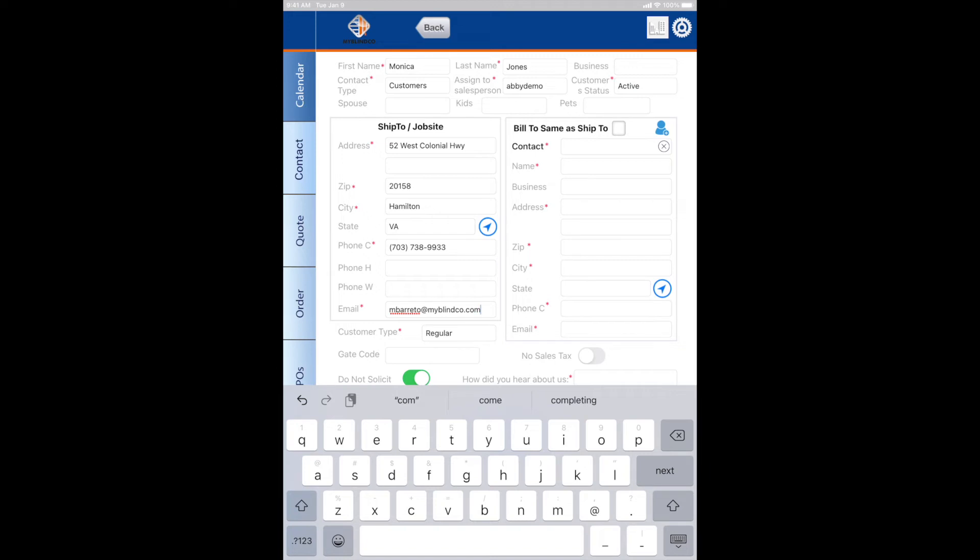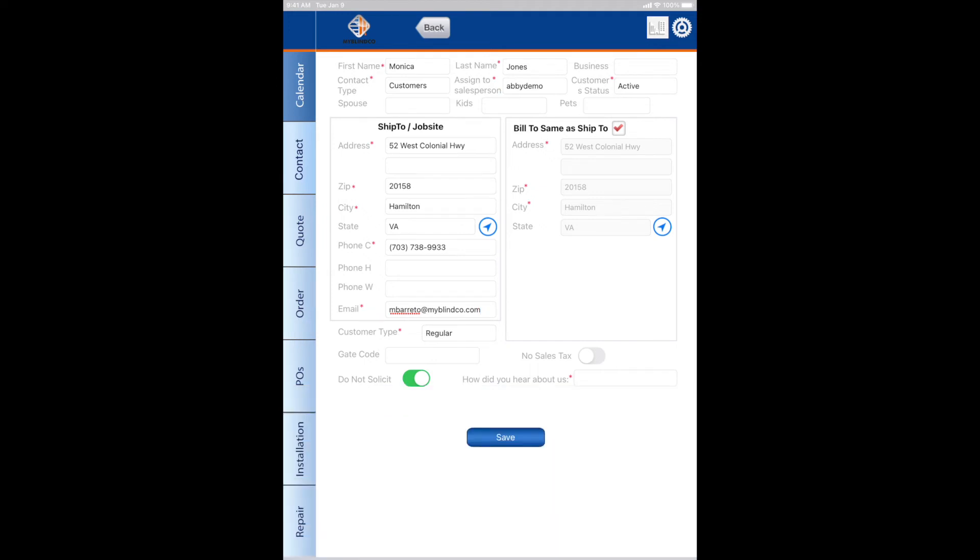You can choose bill to as ship to if the information is the same. Your customer type most often is regular, sometimes it's designer. If you choose designer, it will automatically add 10% to the entire quote so that when you cut a check for your designer, it'll take it off the top and not your bottom line.